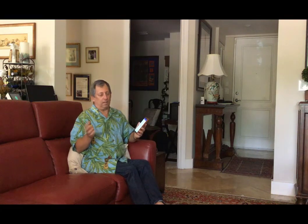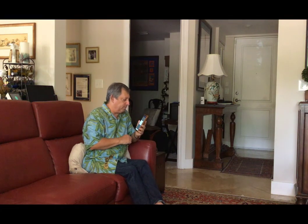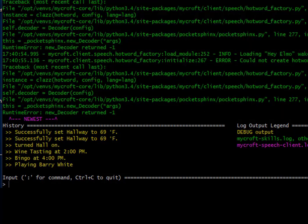Of course, if I want a better mood in the apartment, I can also play some music. Play some Barry White. Playing Barry White. We got it together, didn't we?